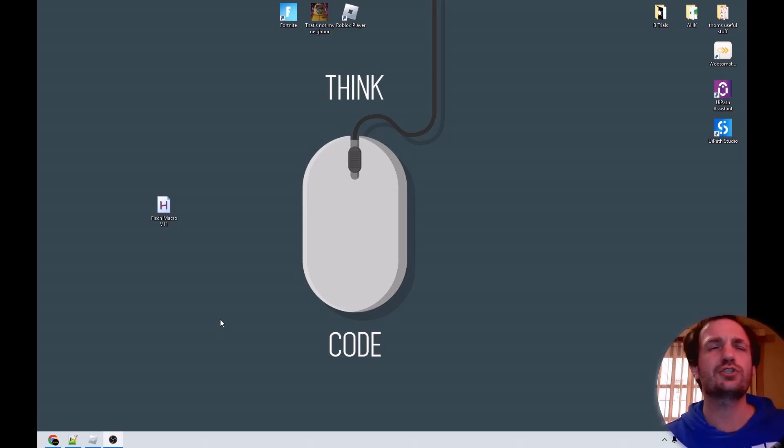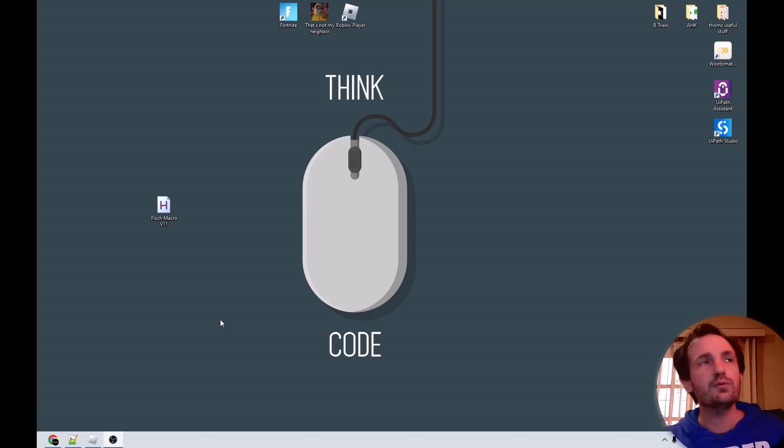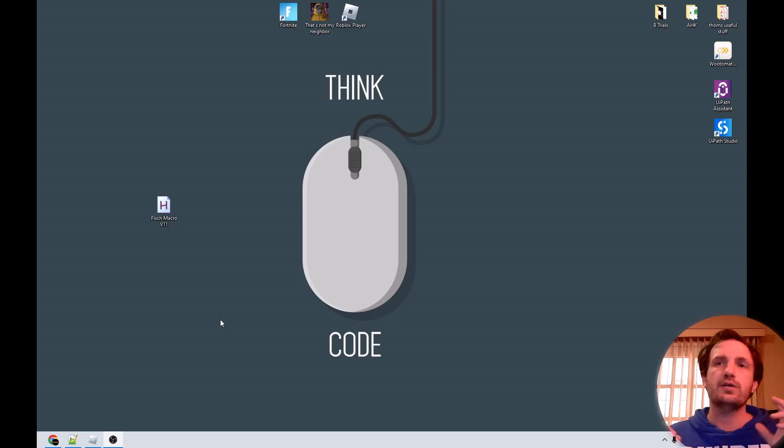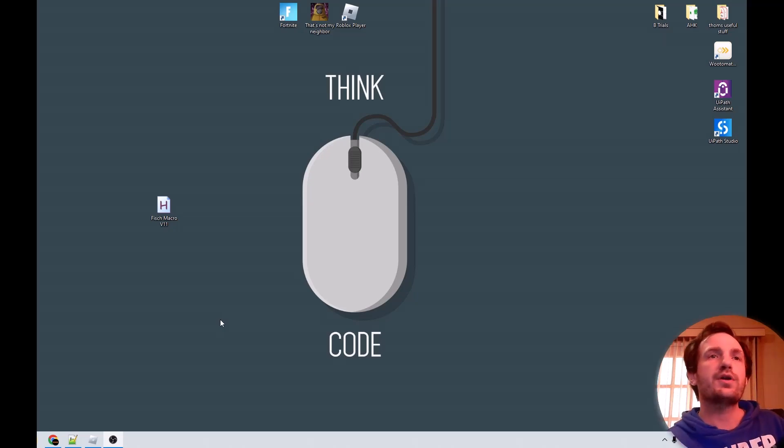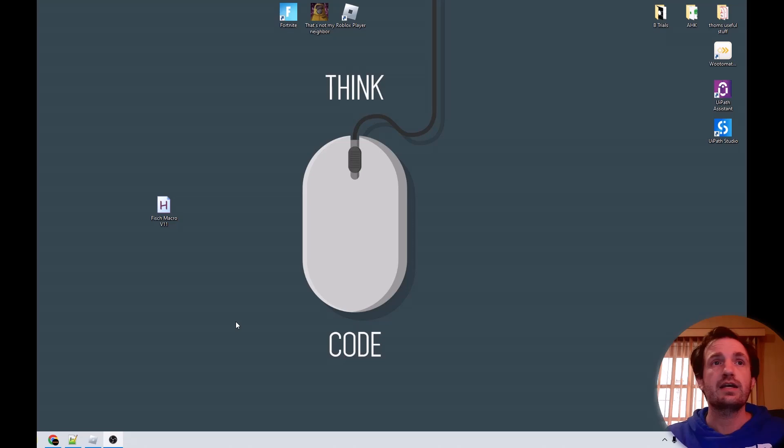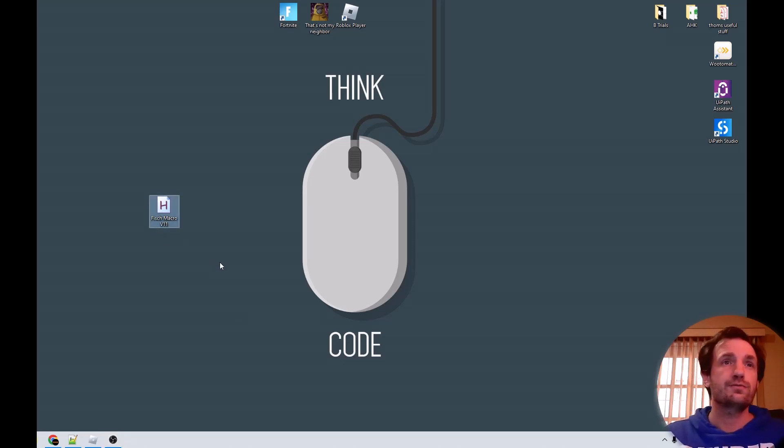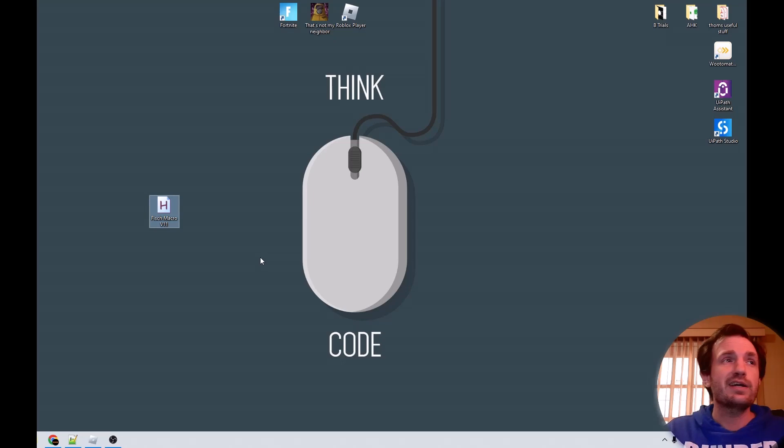Hello TomNation, it's your boy Tom, and today we're going to be doing a Roblox video with automating a specific game for fishing, FISCH, Macro V11. So Fischk I guess is how it's pronounced, I don't really know.